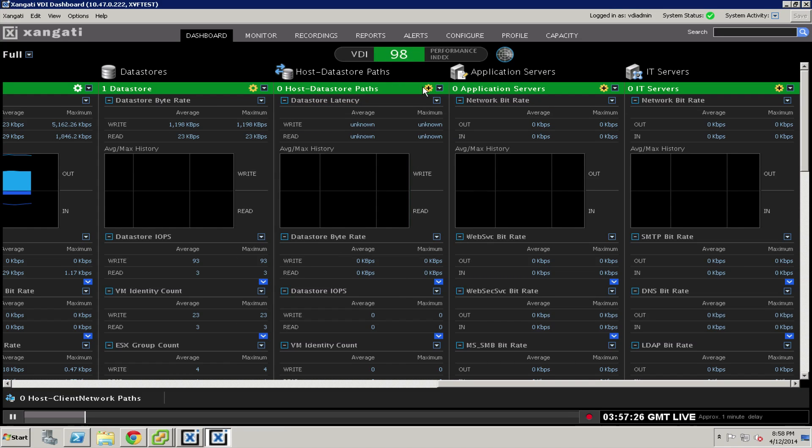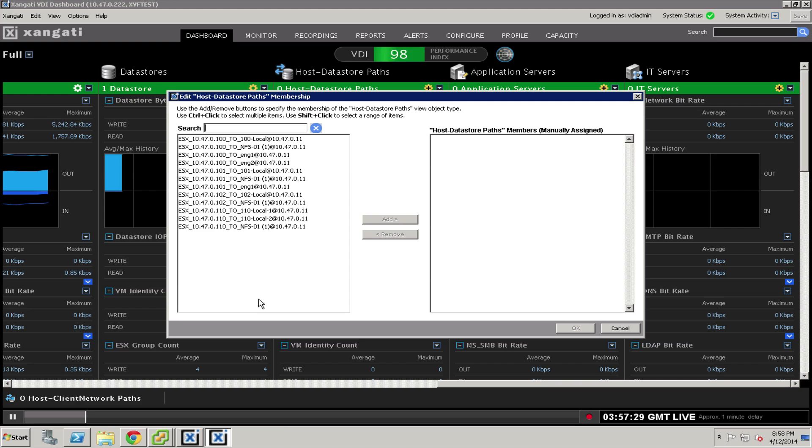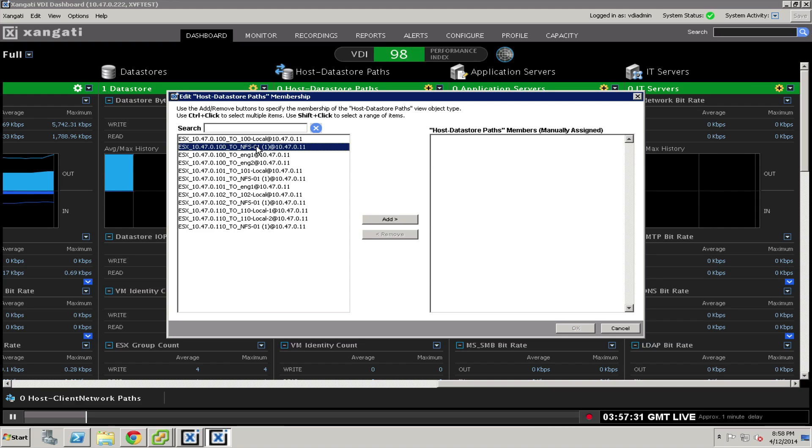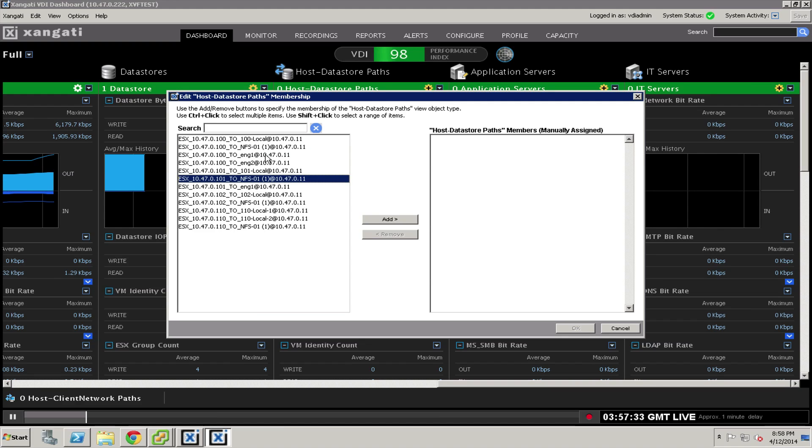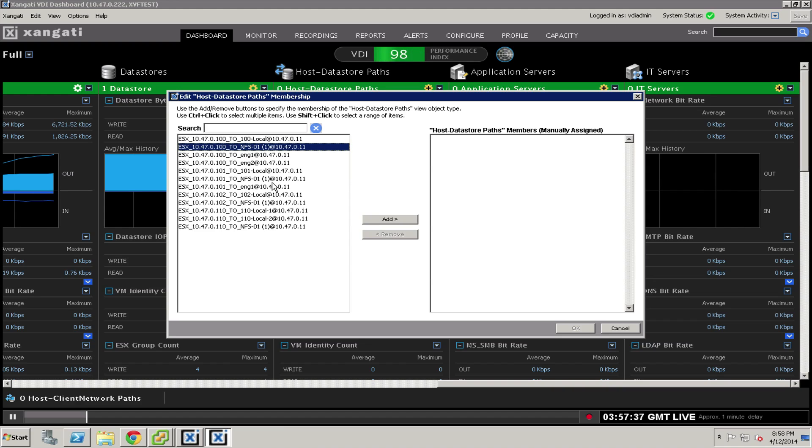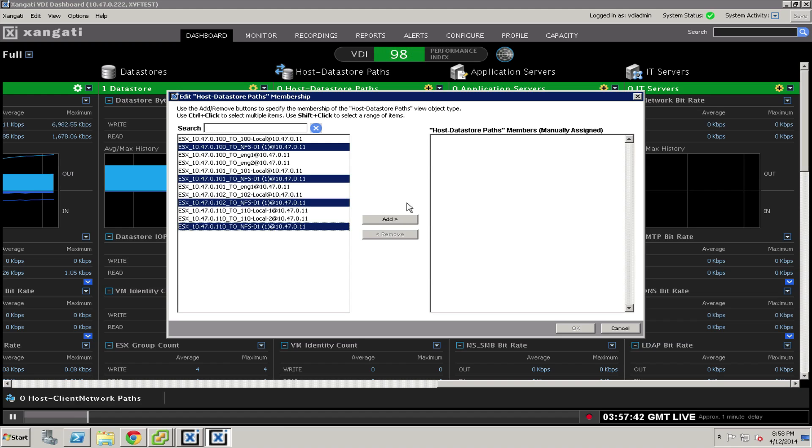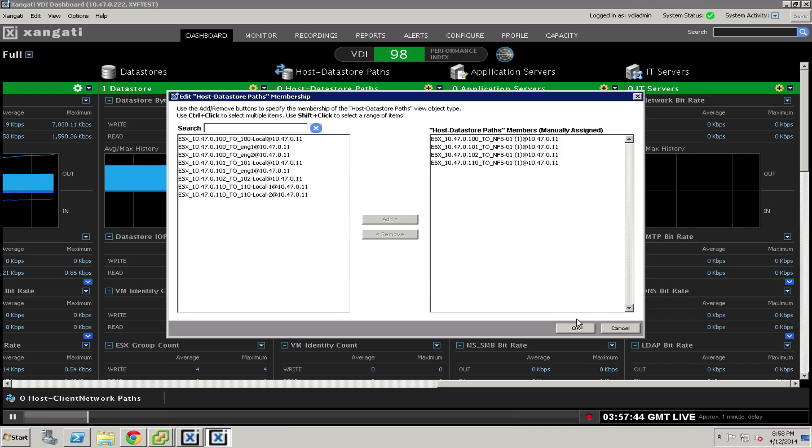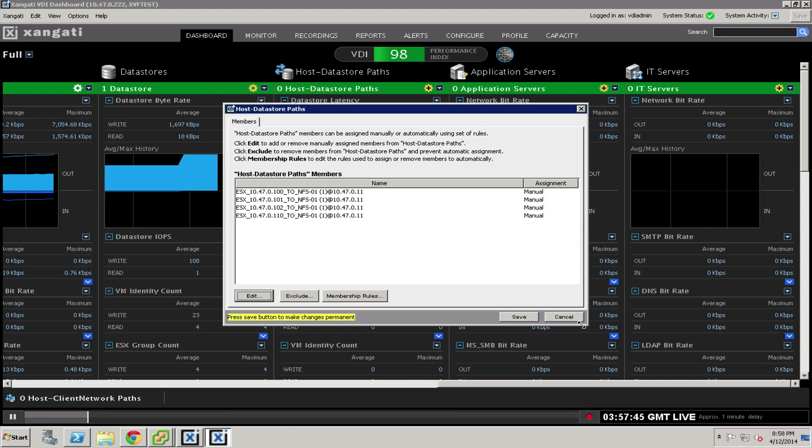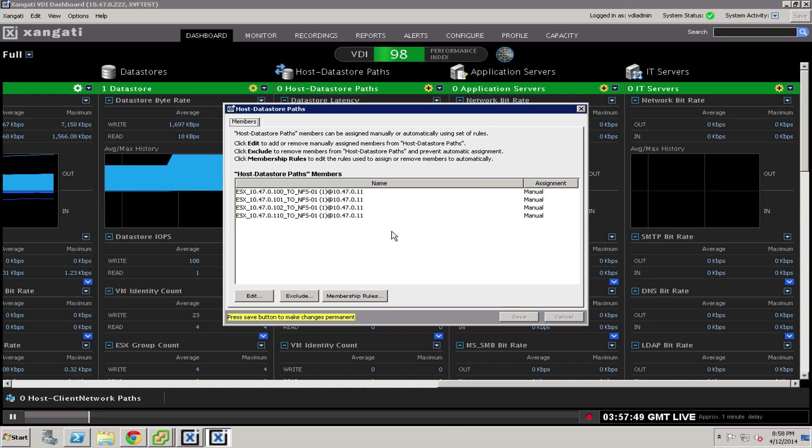In similar fashion, the host to data store paths connect the data stores to the hosts. I have several of these. You will find that you can use the control key to do multiple selection inside this window. So I'm going to grab the ones that have to do with that NFS data store, and you can obviously make the right decisions for your environment.